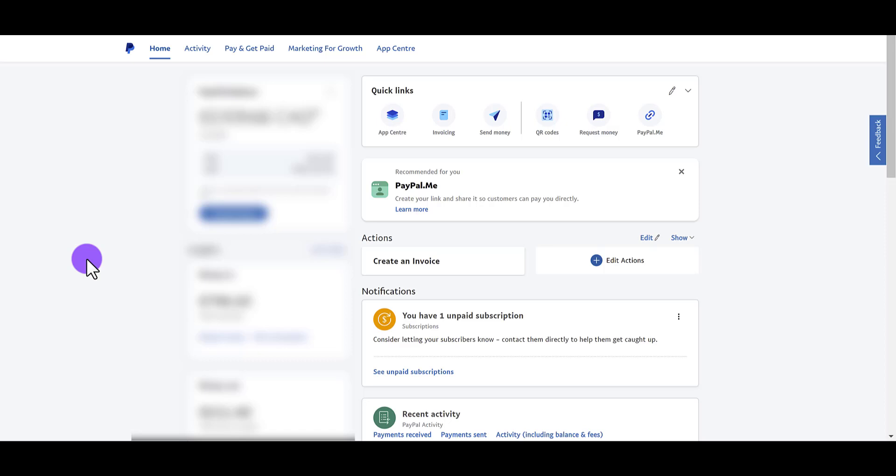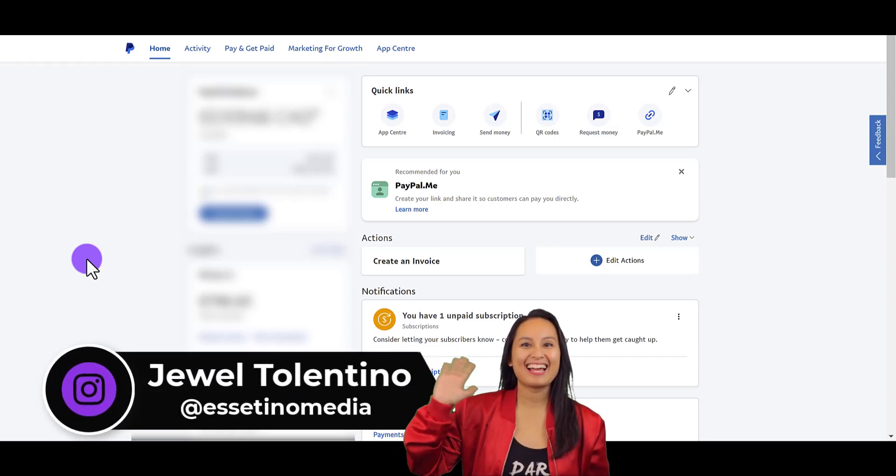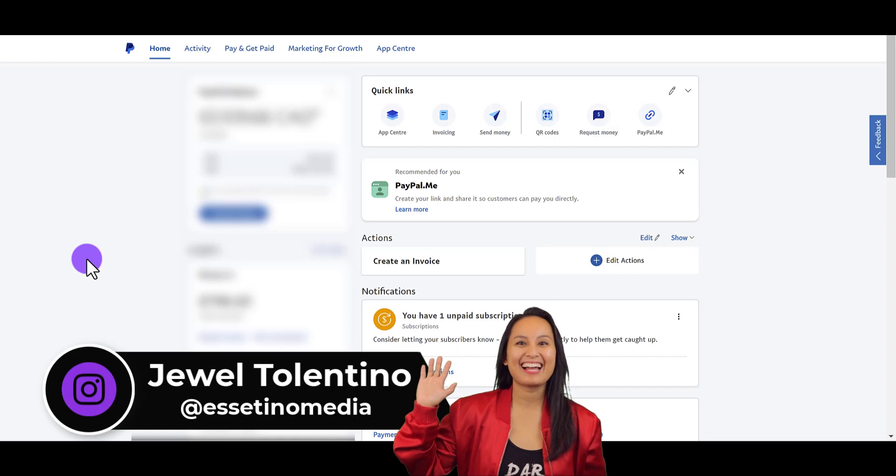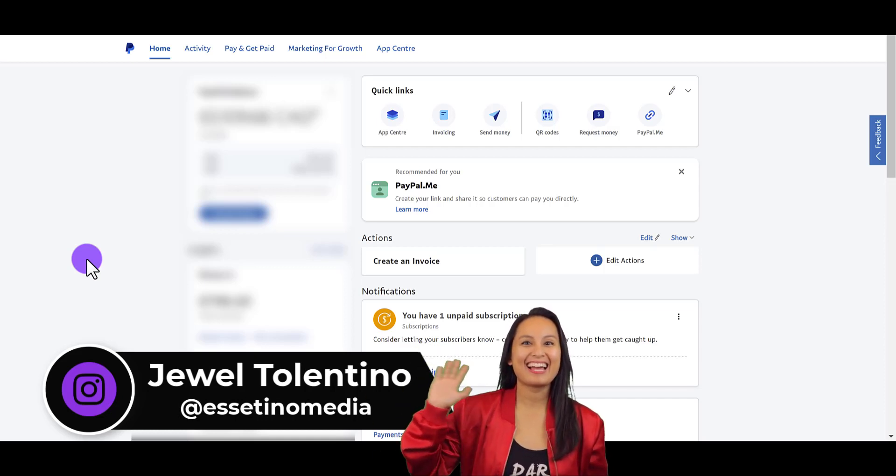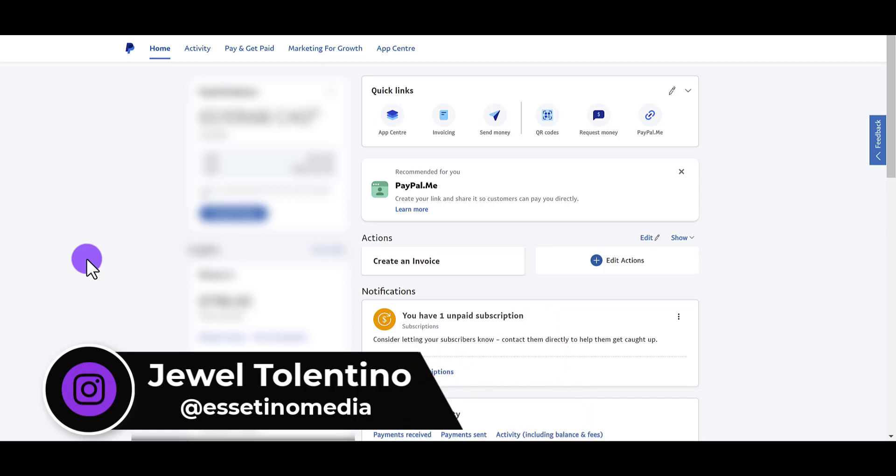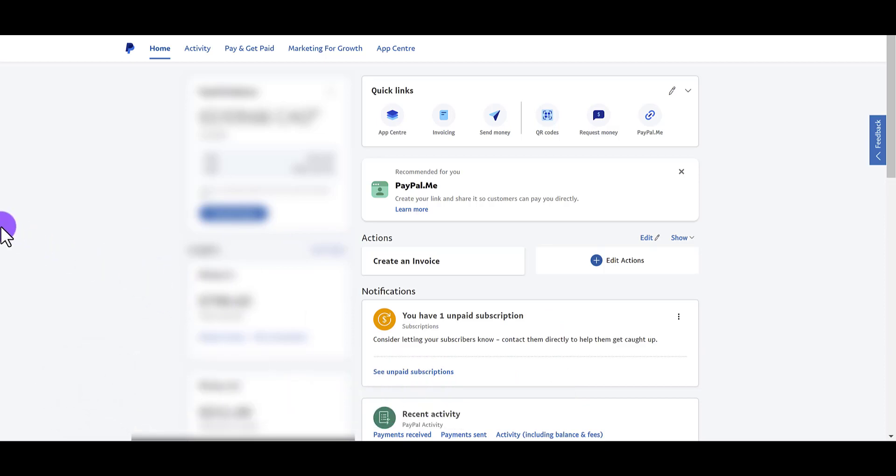But anyways, hey everyone, how's it going? My name is Jewel Tolentino. I'm from Asetino Media. And on this channel, I show you how to create profitable content. So let me show you how to create the recurring invoices in PayPal.